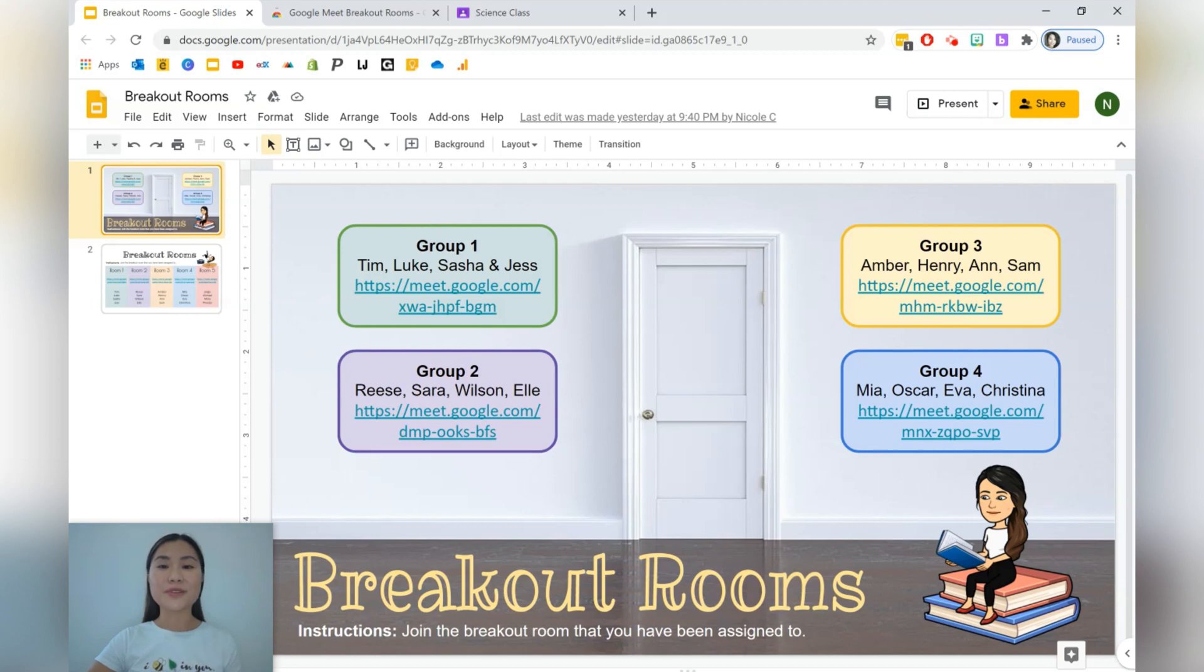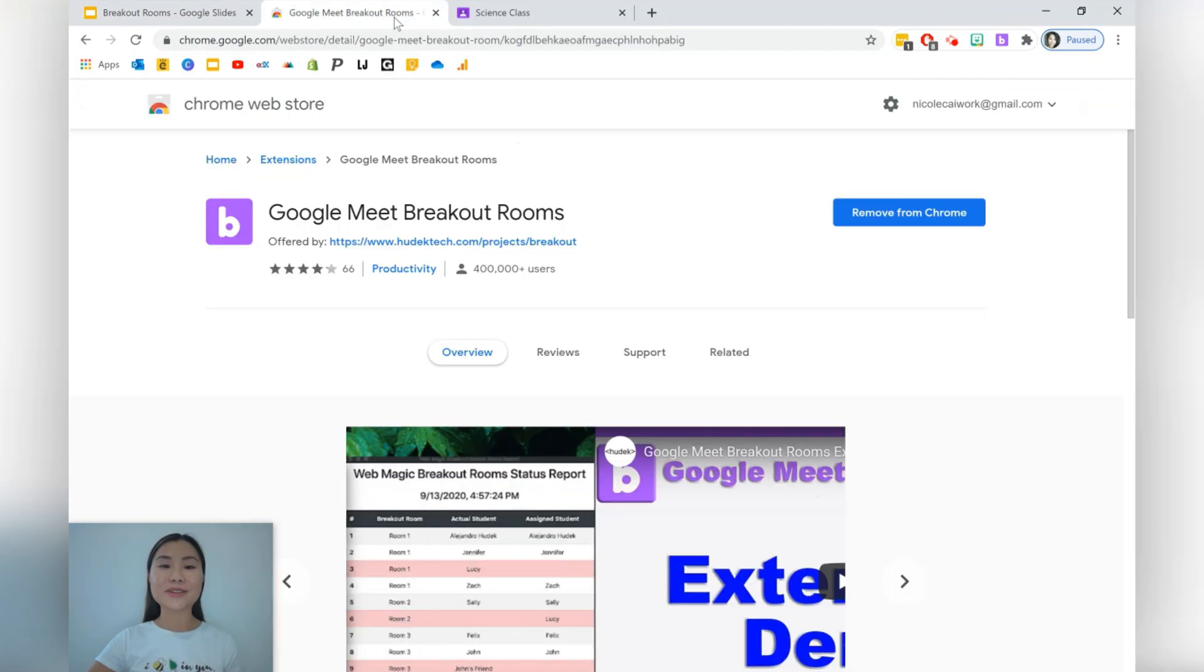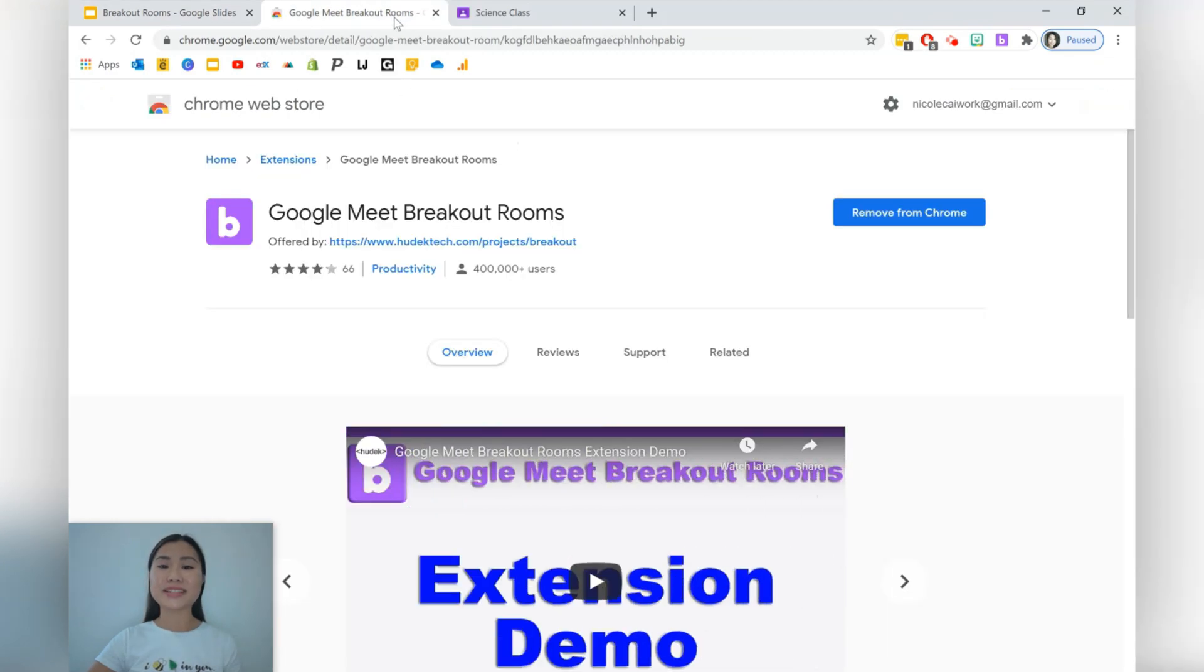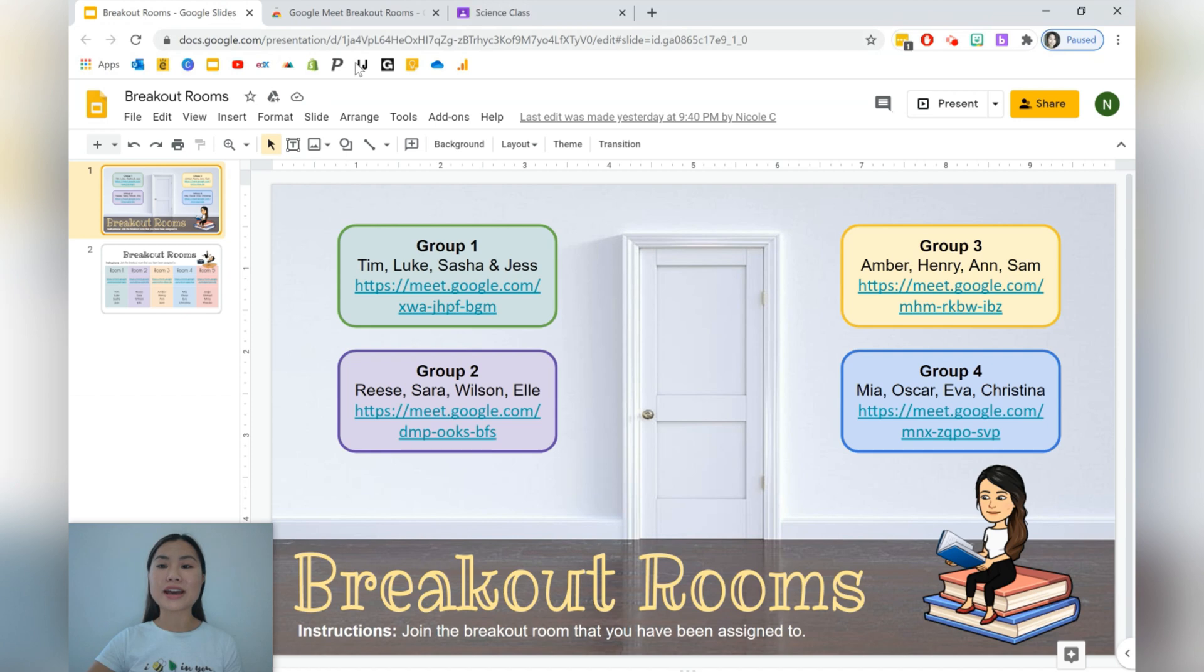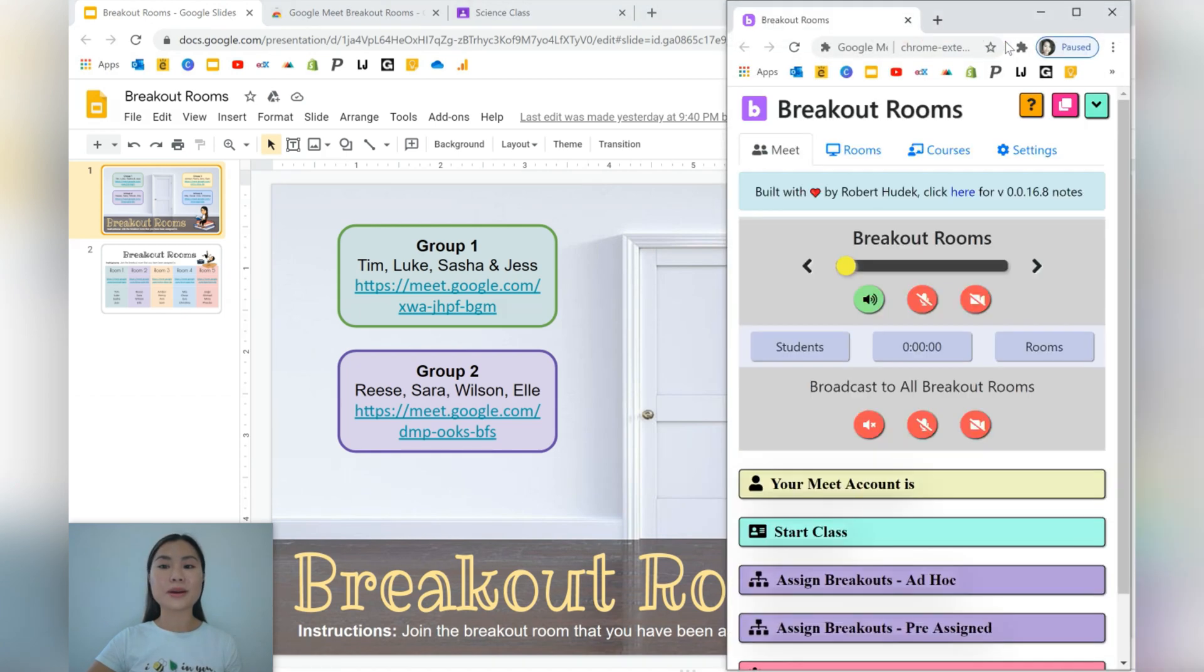So the first thing that we're going to be doing is downloading the Google Meet extension. It's called Google Meet breakout rooms. Once you've done that, you should see that you have an icon in the top right corner here that allows you to open up a new window with this Chrome extension.